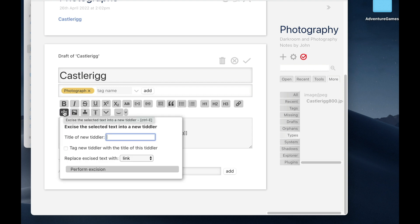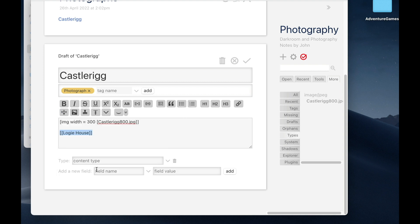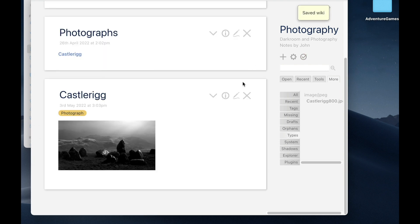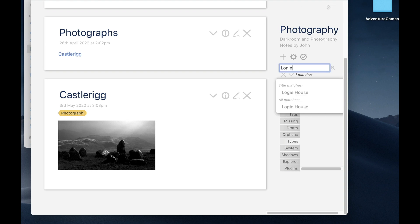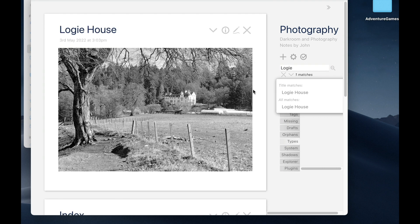Click on it. It asks me for the title of the new tiddler: Logie House. It says, do I want to tag it? No, I don't. And I'm going to just put a link where it used to be. So perform excision. And it's created the new tiddler. I don't need this link, so I'm just going to delete that. Now, where did it go? Well, if I go here and type Logie in the search, I can see that it's actually made one. There's a tiddler somewhere called Logie House. And there it is. And there's the picture. So it pulled it out and moved it to its own place.